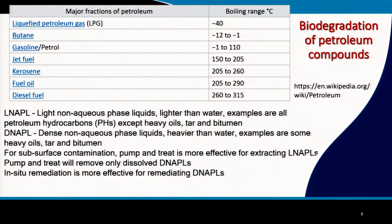We are all familiar with news reports where petroleum-related compounds and oil spills have contaminated marine, terrestrial or subsurface environments. Petroleum is not just one compound — it has thousands of compounds ranging widely in size as well as physical and chemical characteristics.